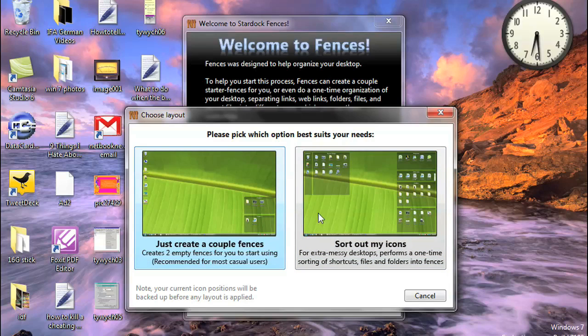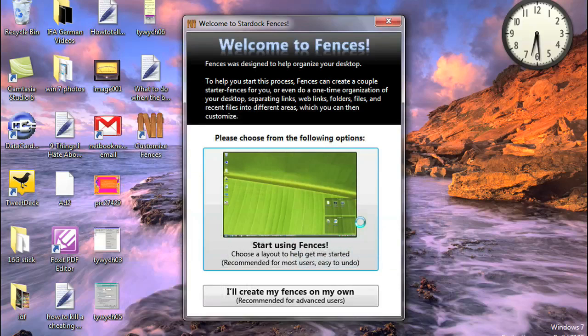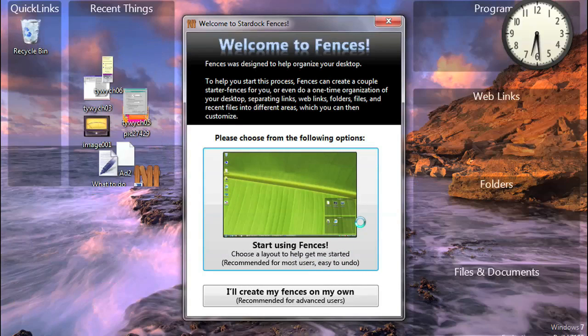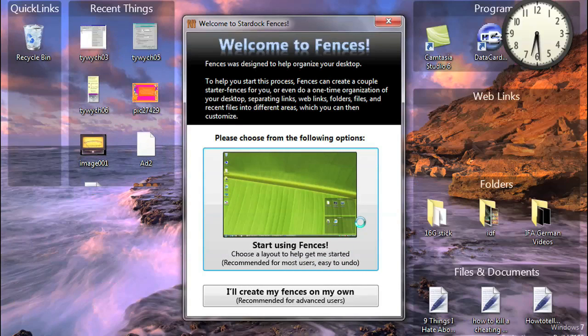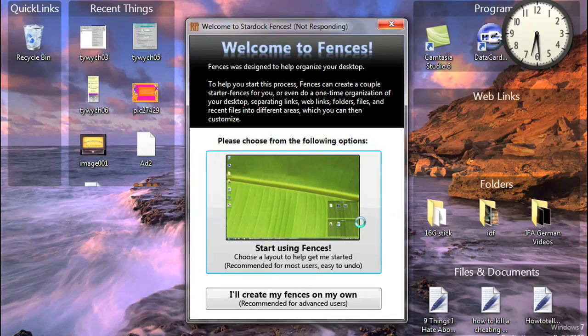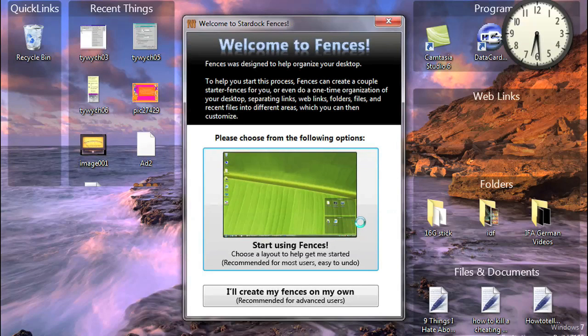With our limited screen size on many Netbooks, it's good to have a nice little app to help you sort through your various icons. As you can see, it's very easy to set up.